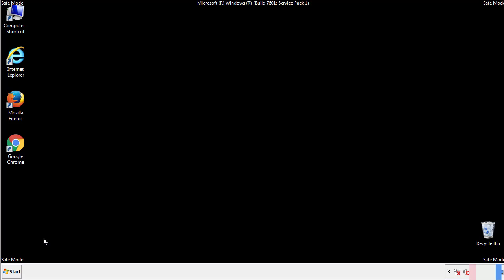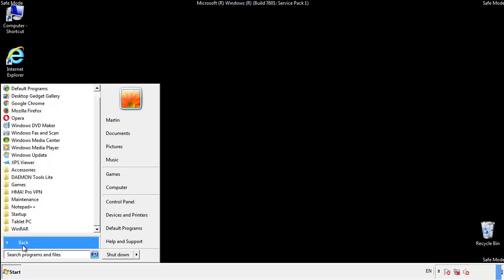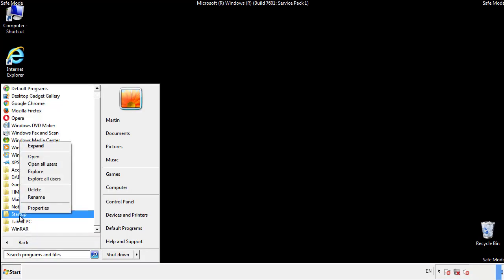Now we want to check for any suspicious files in our startup folder and delete them afterwards.